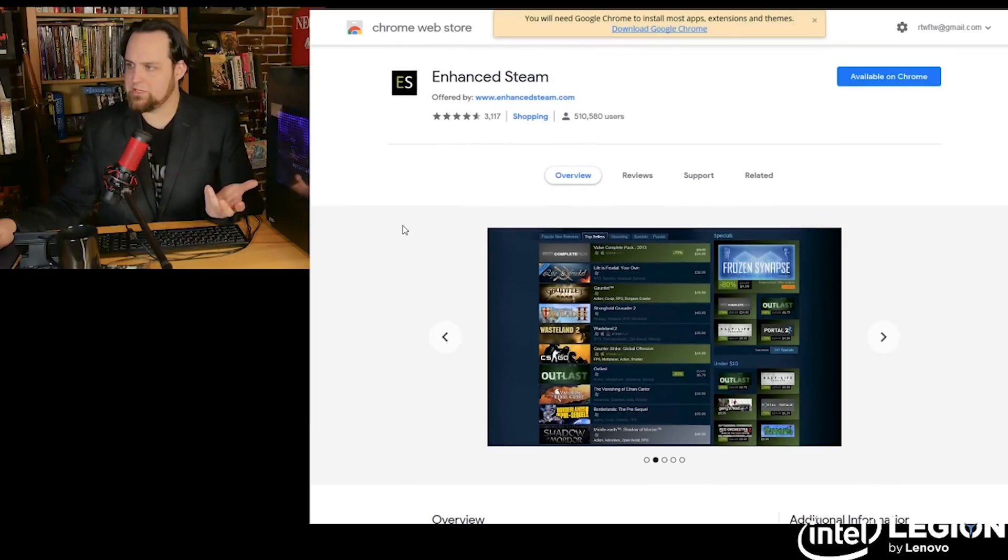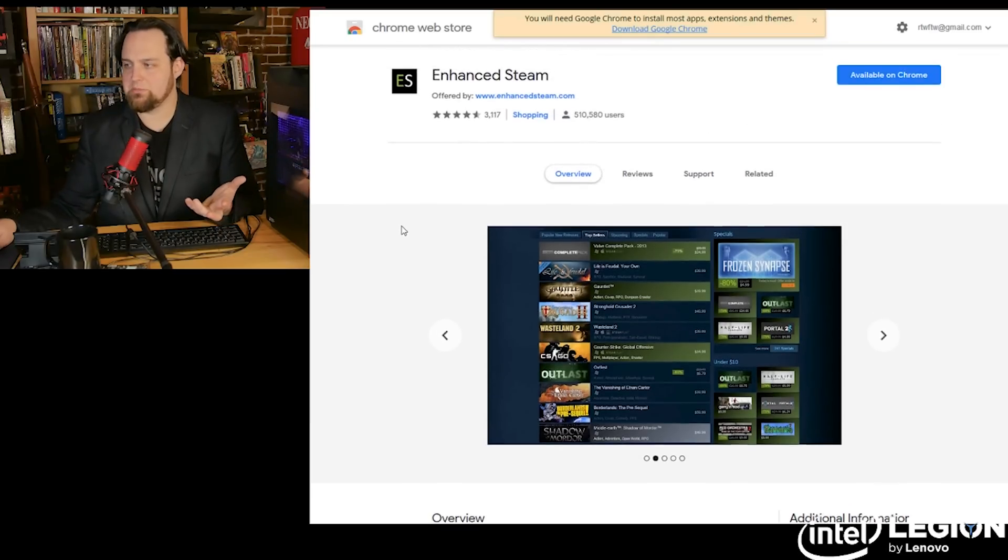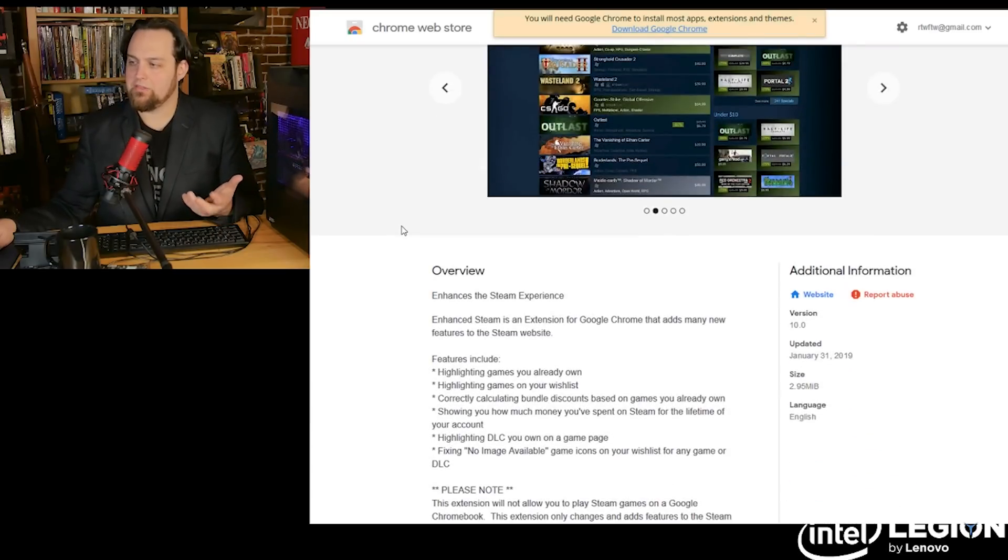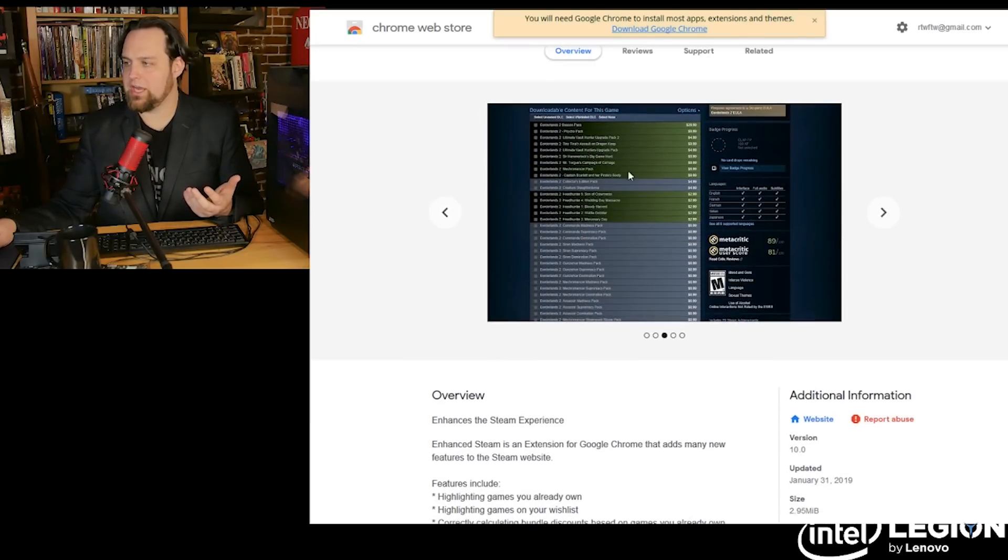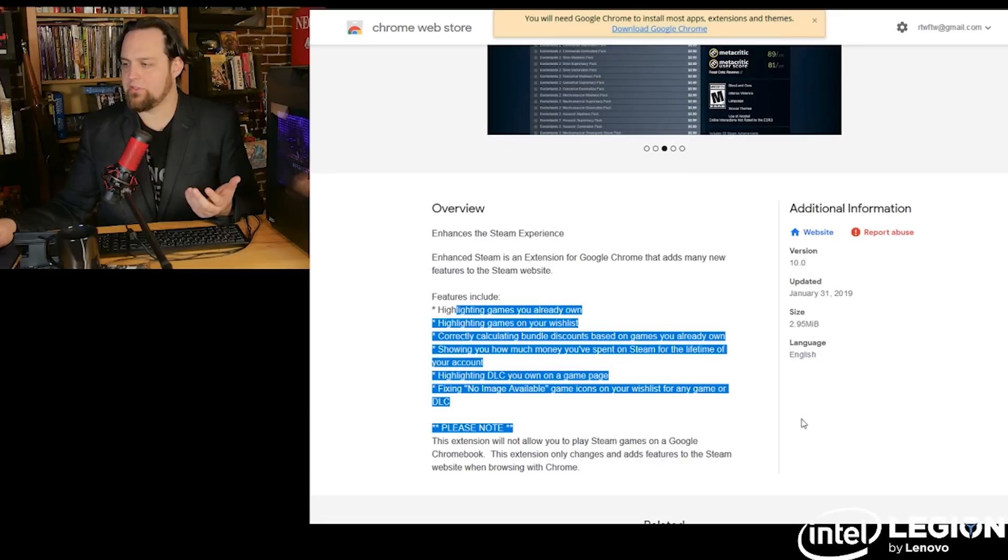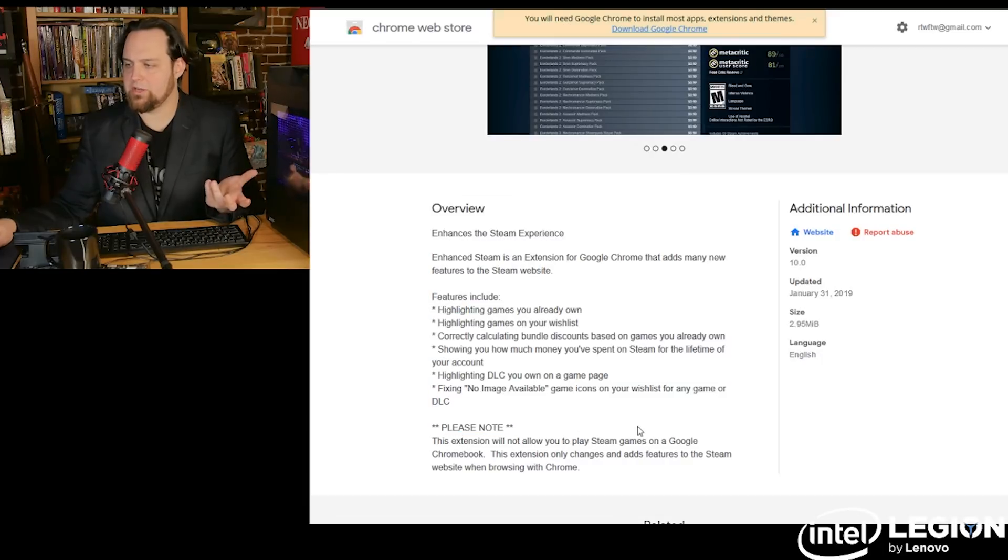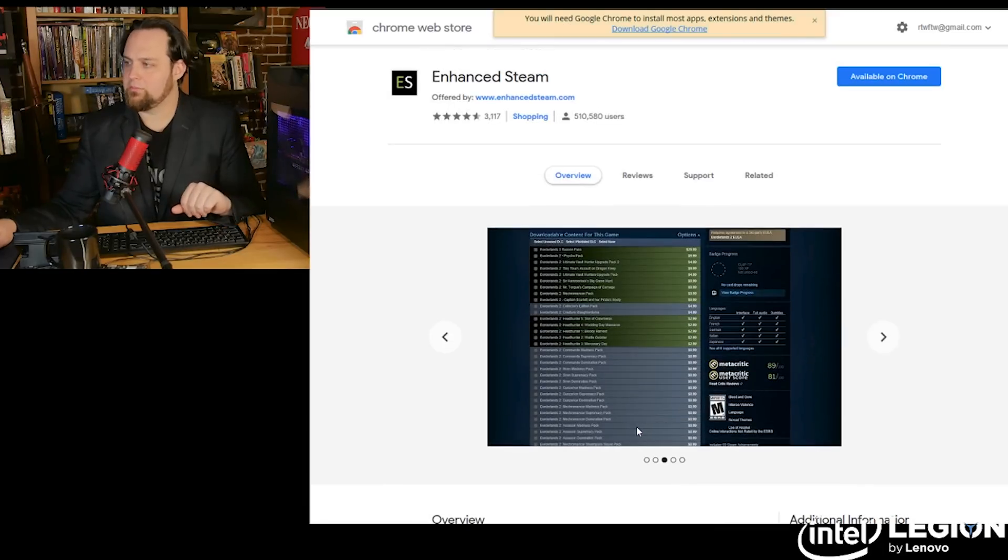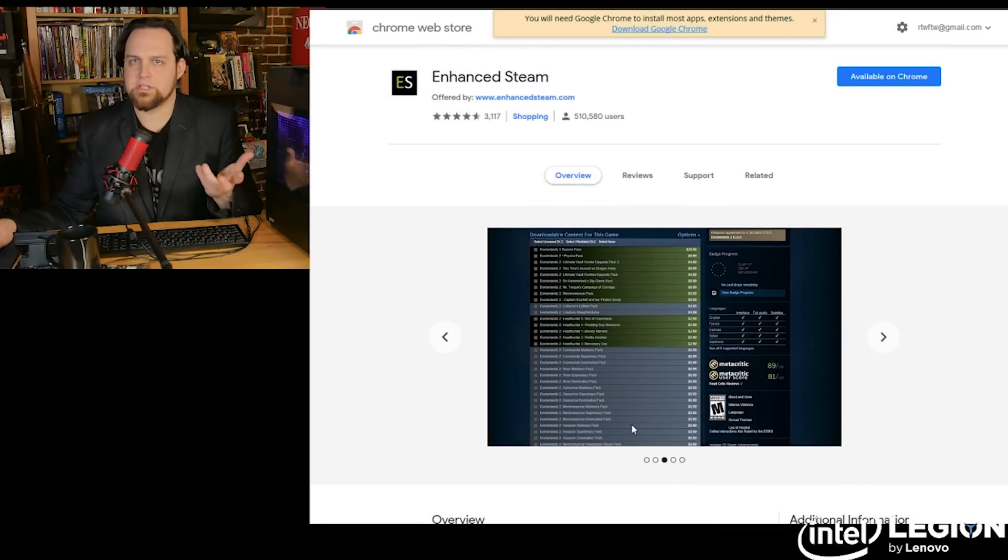All right, this is a pretty good recommendation if you're someone who uses Steam a lot. The Enhanced Steam experience is pretty cool. It highlights games you already own and does a number of other things you guys can read here. But it just basically improves your experience on Steam.